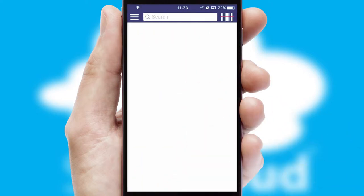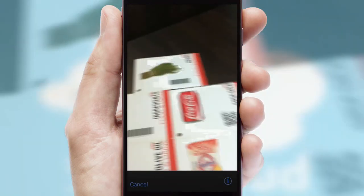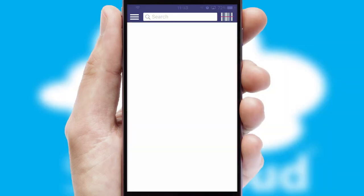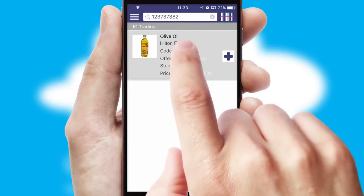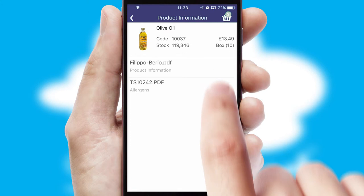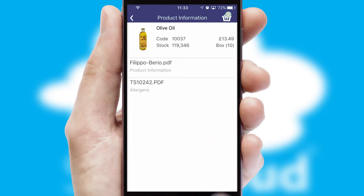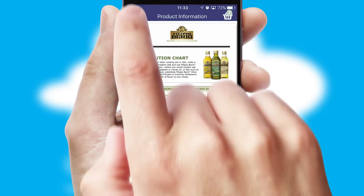Products can also be easily located and ordered by scanning any type of barcode or QR code. If you require further product information, then by clicking the information button, you will be able to access detailed PDFs on the products.